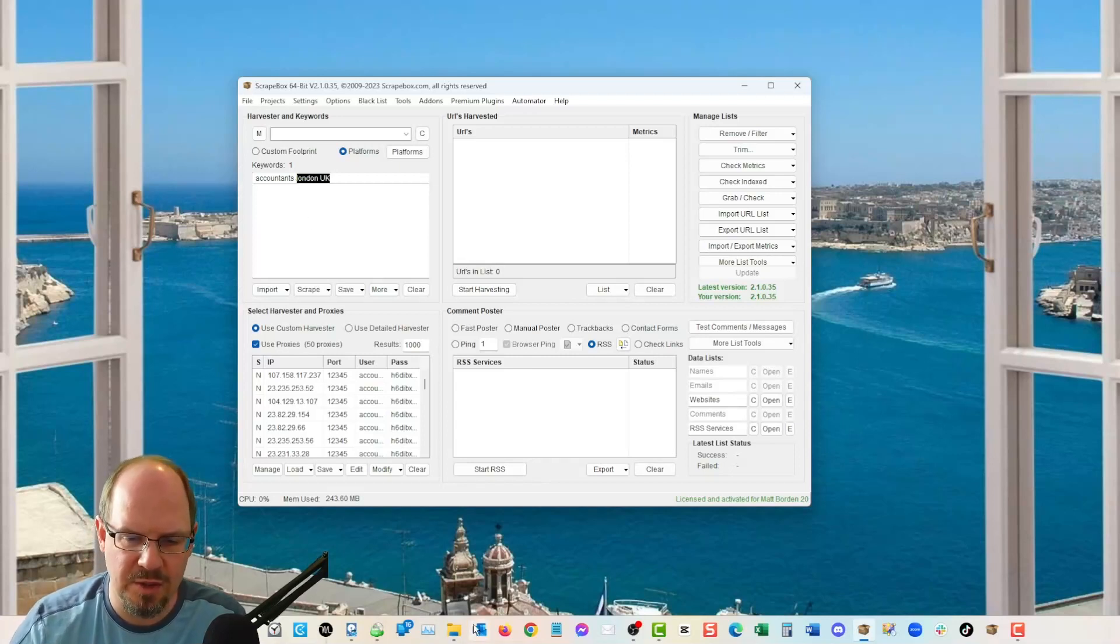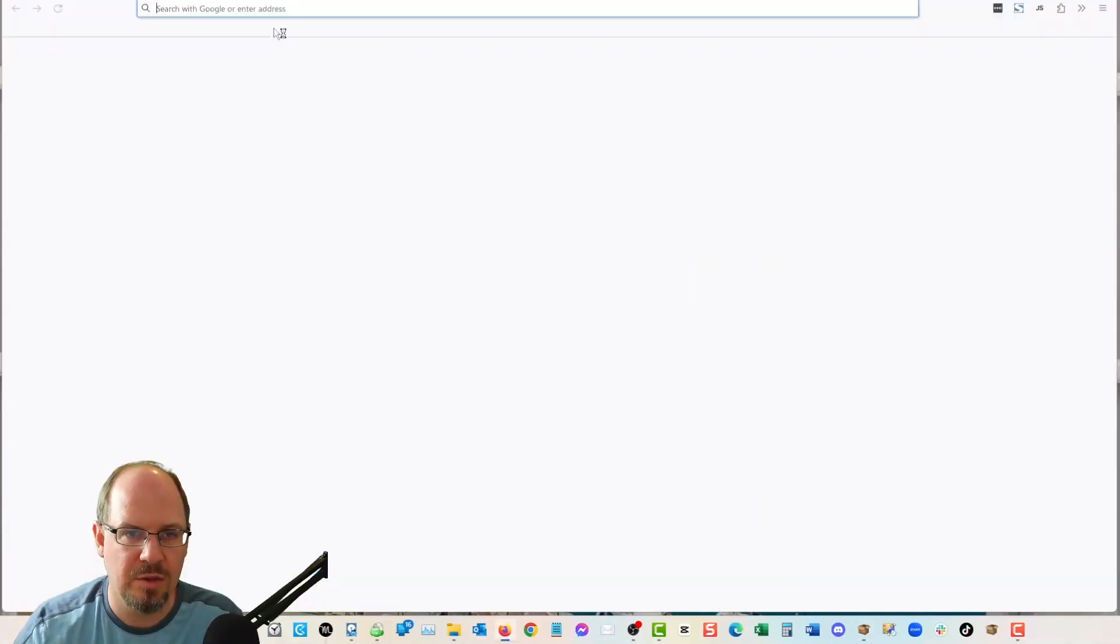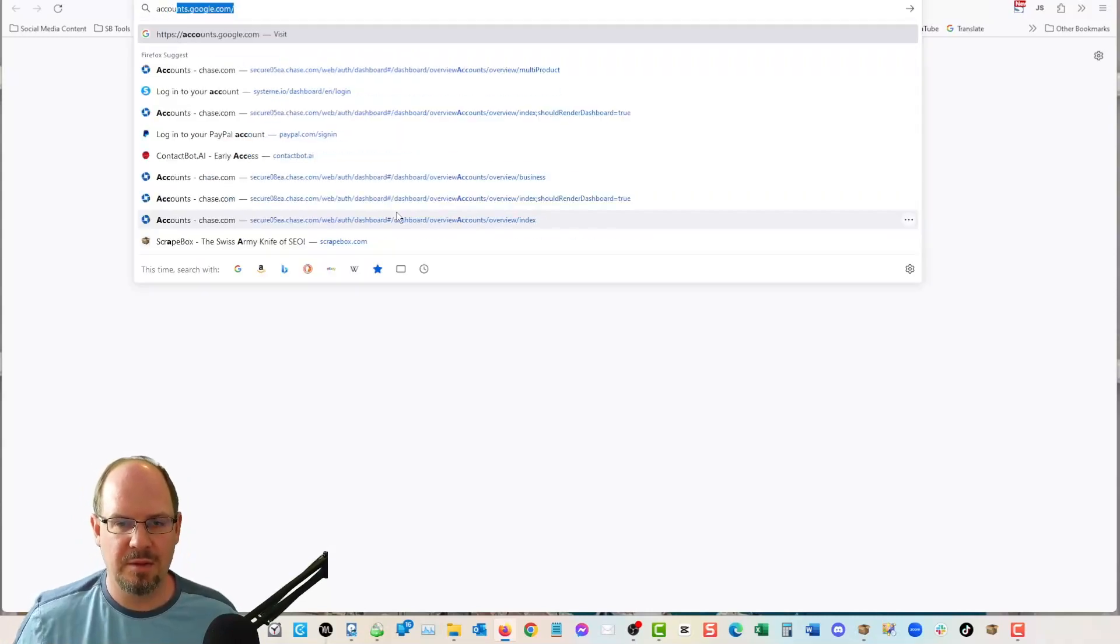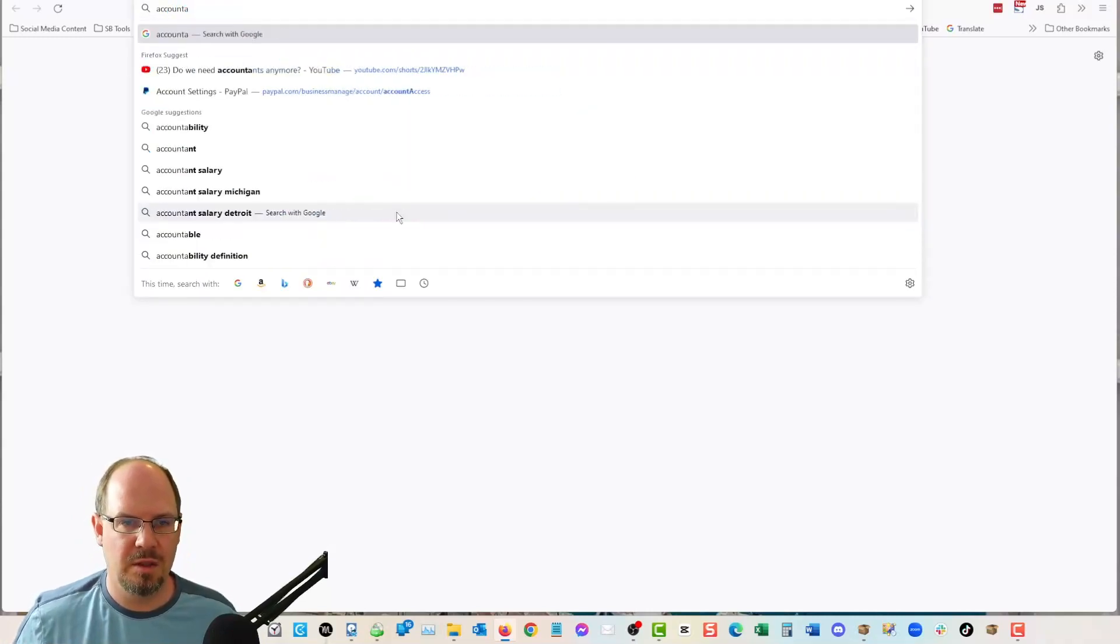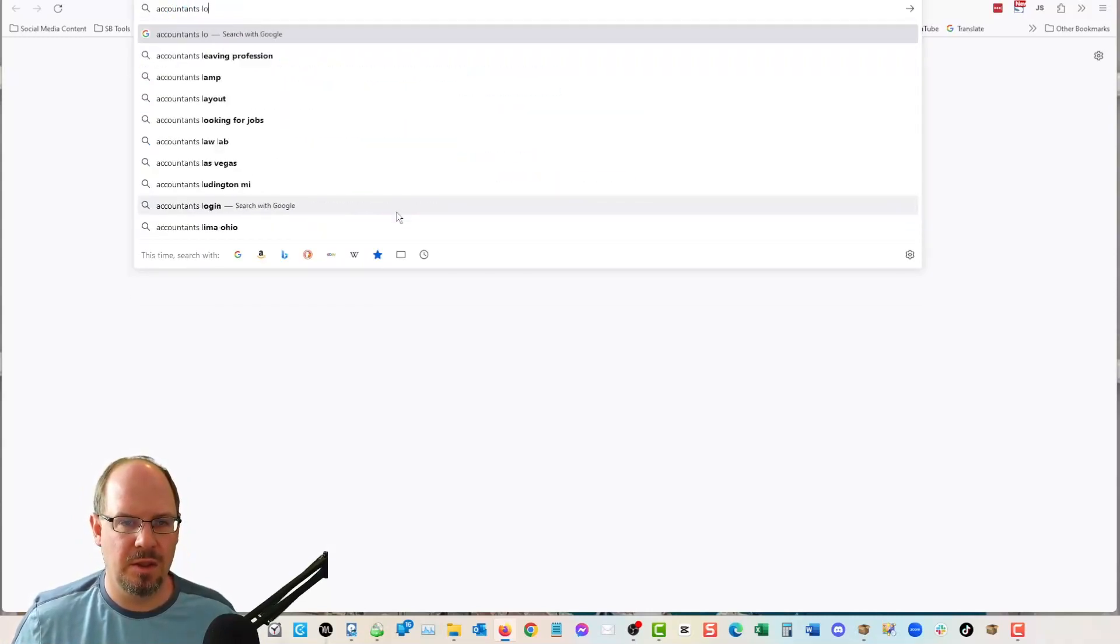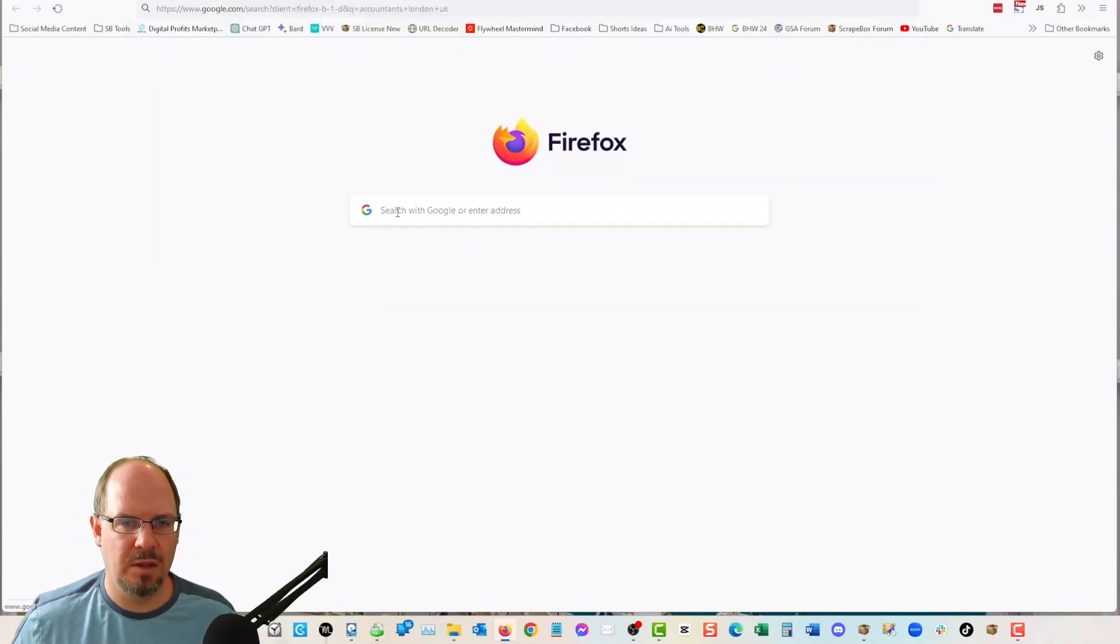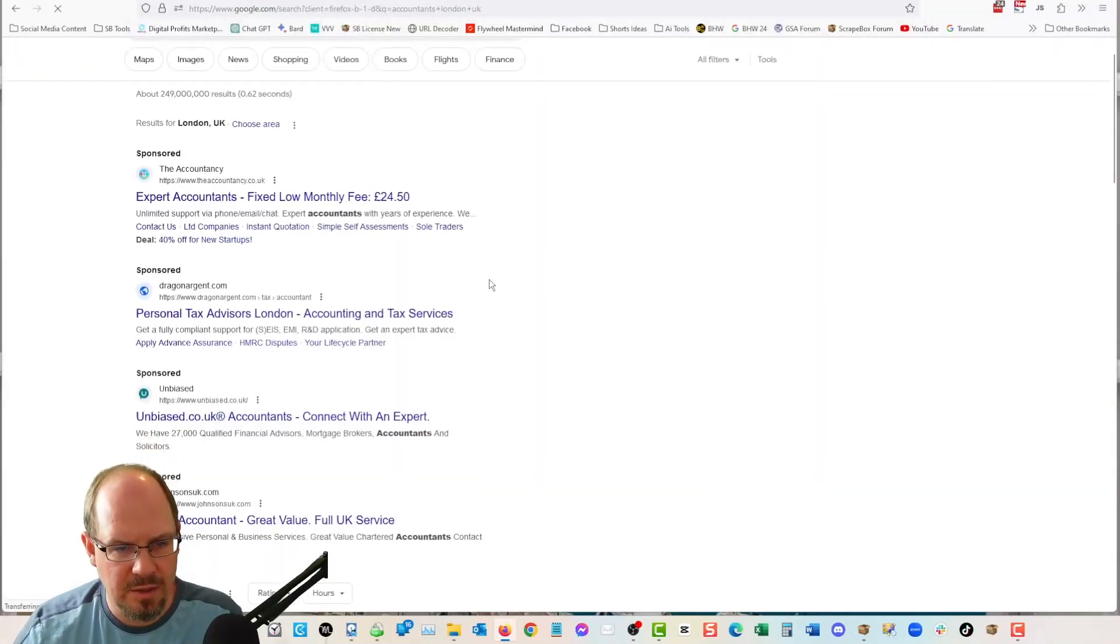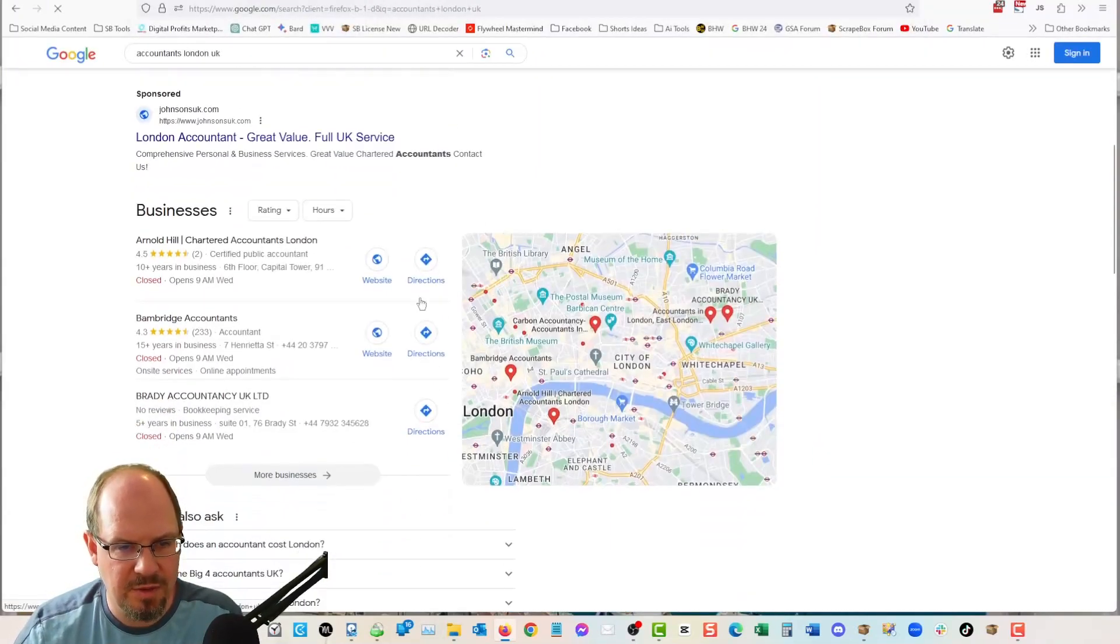So like, if we go to Google, and we do accountants, London, UK, right? Then I'm going to get some sponsored stuff.